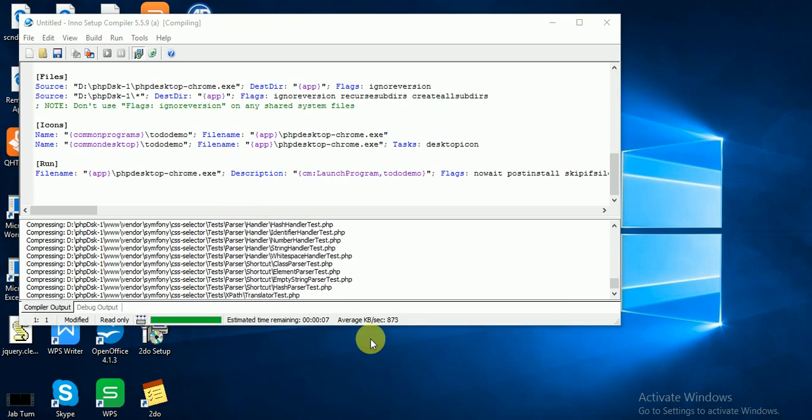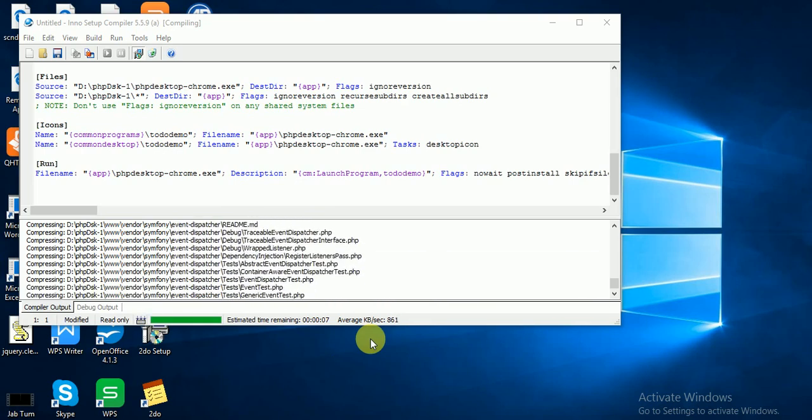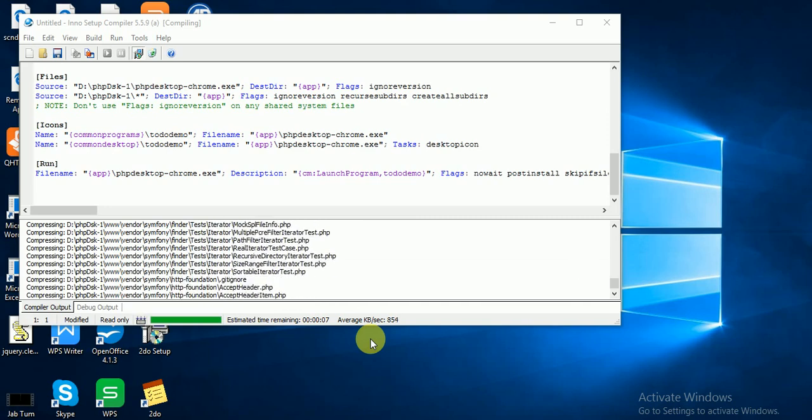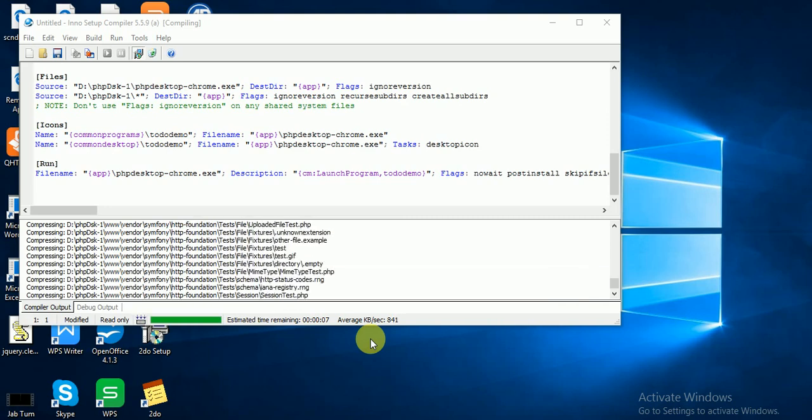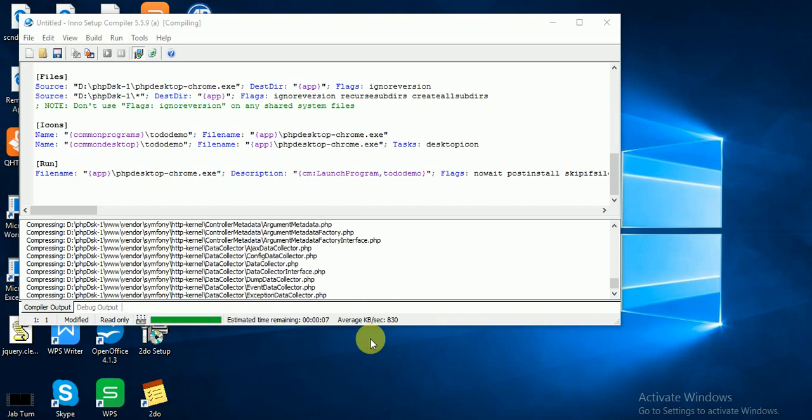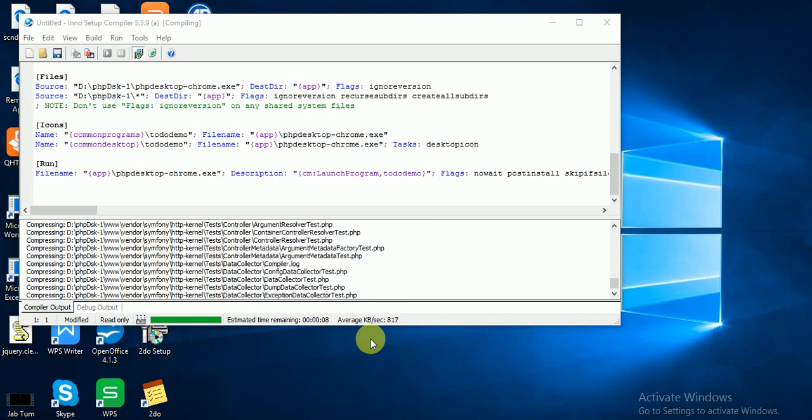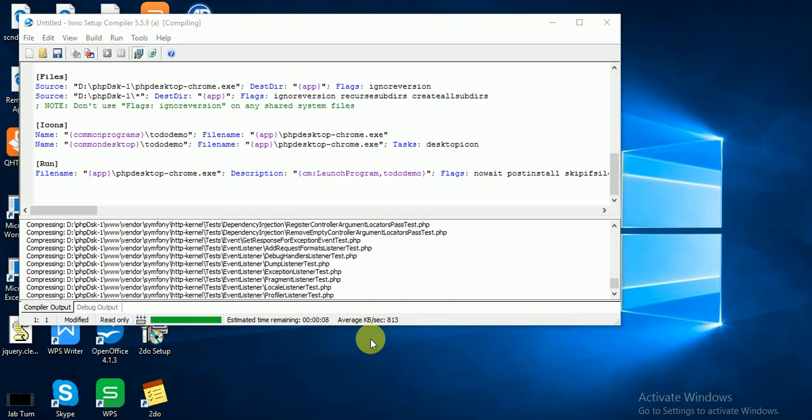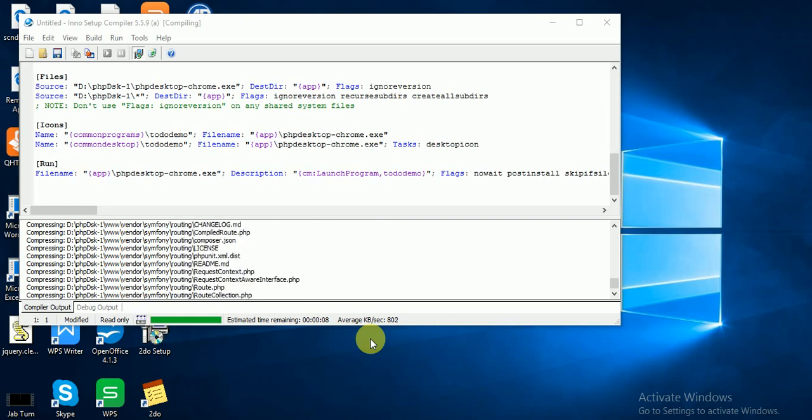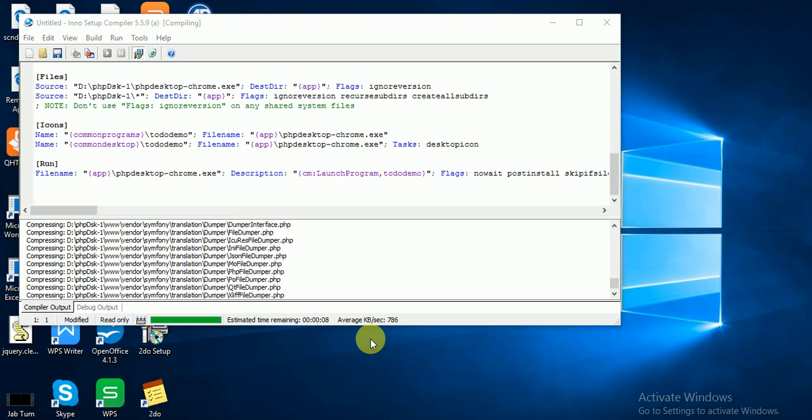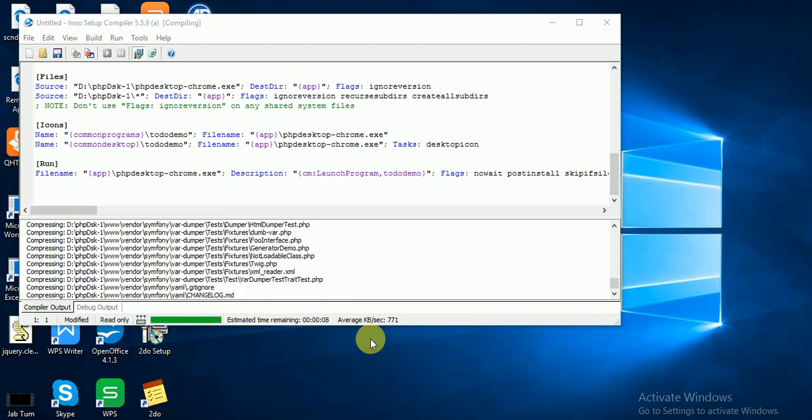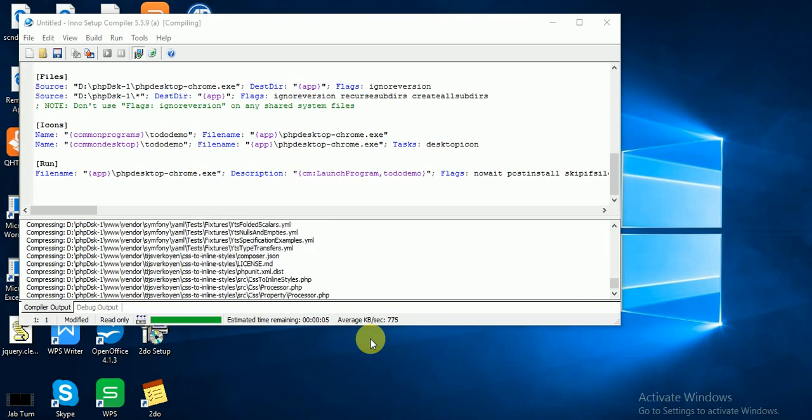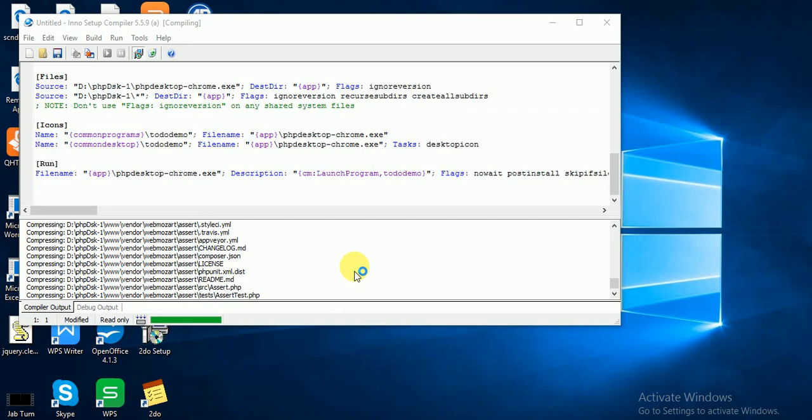Seven seconds remaining. A few more seconds. I think it's completed. Just wait for a second.